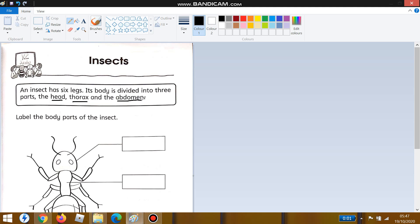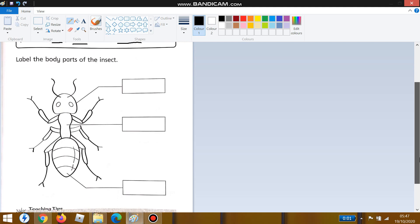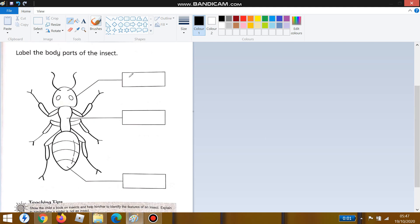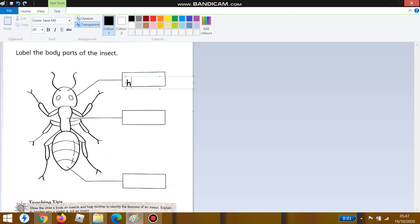Now label the body parts of the insect. We have to fill in each box with the body parts. Let's start with the first box — what is the body part? Yes, this is the head. Write down 'head' here: H-E-A-D.